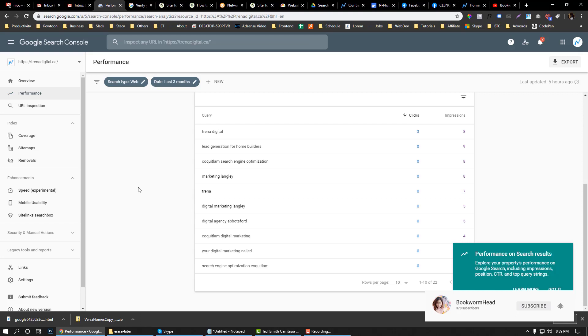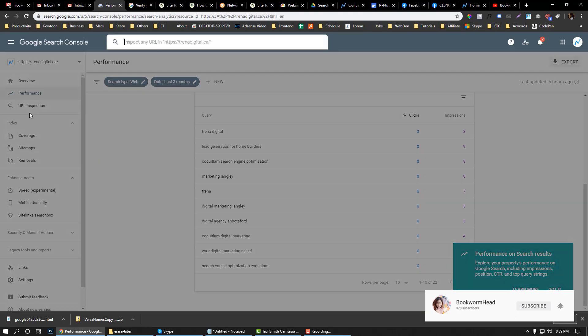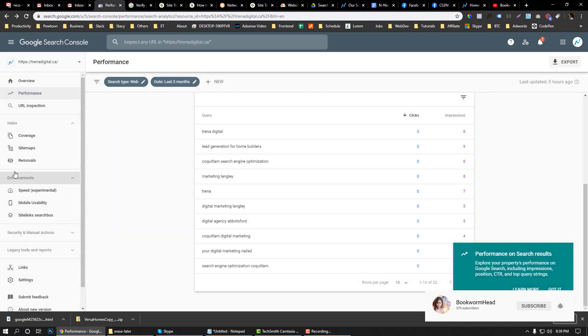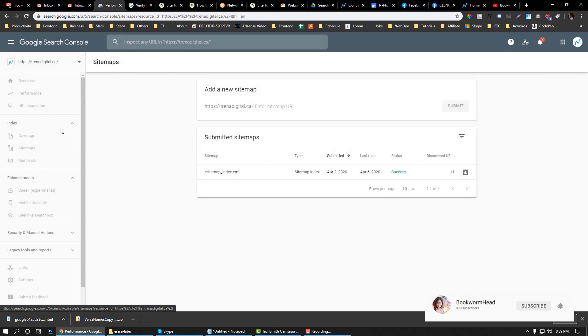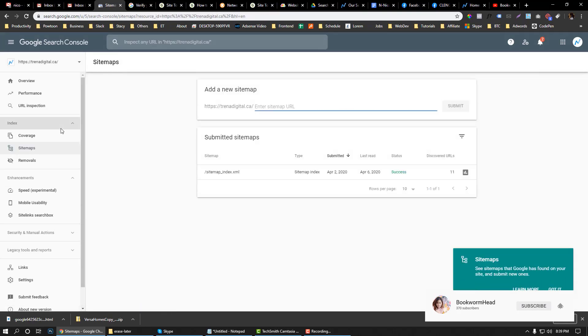As you can see here, in this area you can also inspect what pages you need to—I mean you can audit all your pages using the URL inspection. And then here in this area, you need to submit your sitemap. There are a lot of tools like Yoast SEO to submit your sitemap.